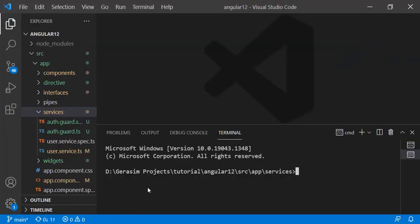Welcome to this new episode. In this episode we will be seeing resolvers. A resolver is a service which we can call before any route gets activated, and the router will wait until that service or any logic we write returns the response. If you have a requirement where before rendering any component you need to fetch a service and get that response ready before loading that component, you have to use resolvers.